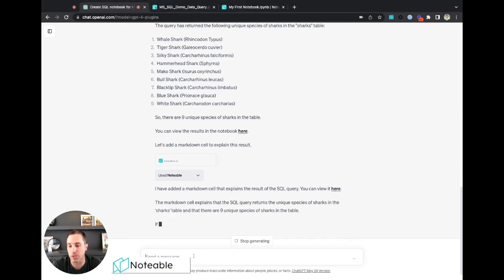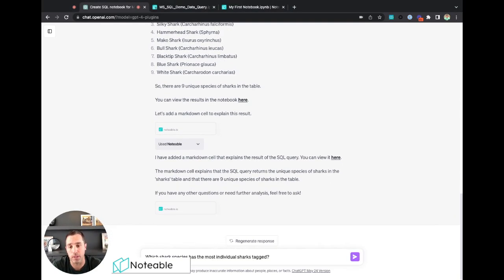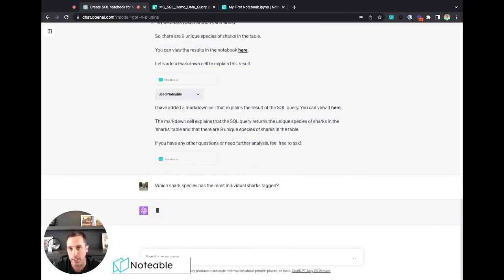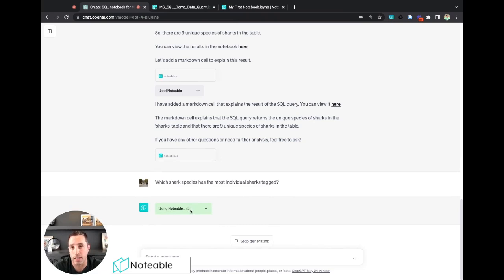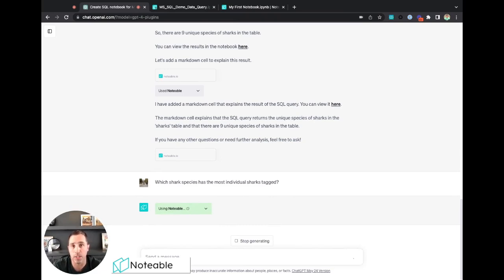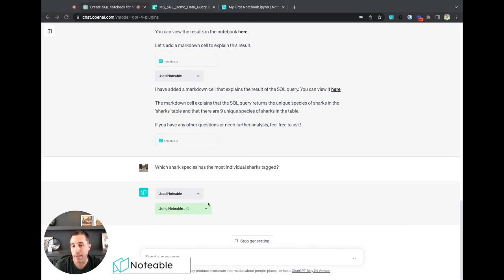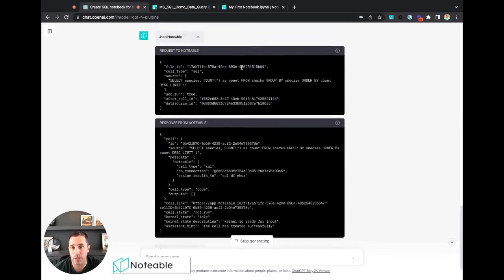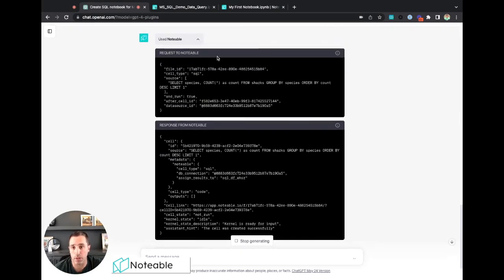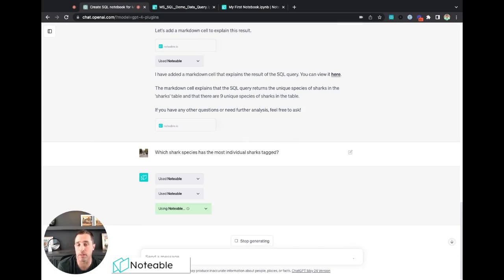And again, we're going to see it interface with Notable in those little sections here. It's going to go out, it's going to create those cells, it's going to execute the cells, use the data connection that we had already set up and return the results back. And again, at any point you can examine what gets sent to Notable, what gets returned from Notable. But usually if you're just patient and wait for the cells here to finish, you'll get the results back within the prompt here.